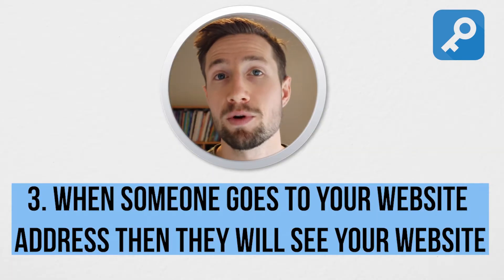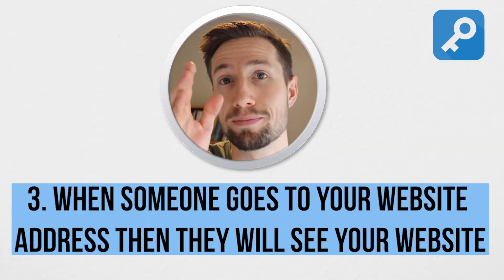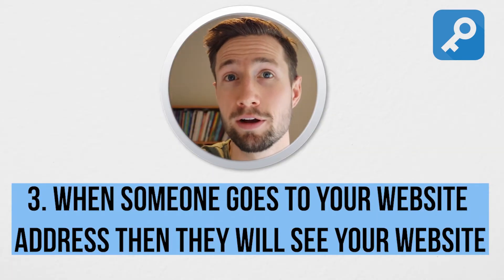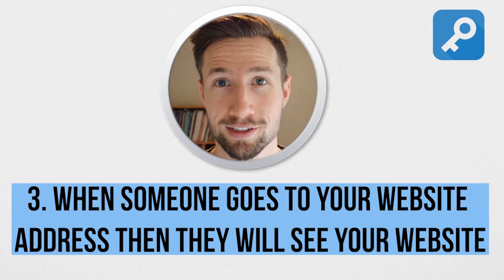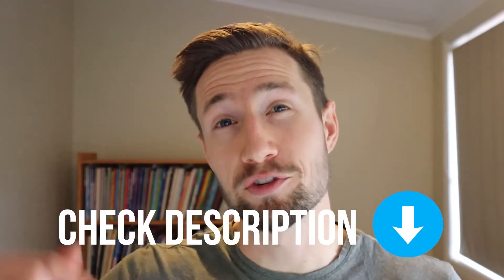Three, when someone then goes to your website URL, they're going to see your website. If you watch this video, I recommend you watch my video on how to actually set up your custom domain in Shopify. It's going to show you the exact settings that you need to add to your domain name in the registrar, to point it to your Shopify site or e-commerce store, wherever you've got it set up. I'll put a link in the description to that video.